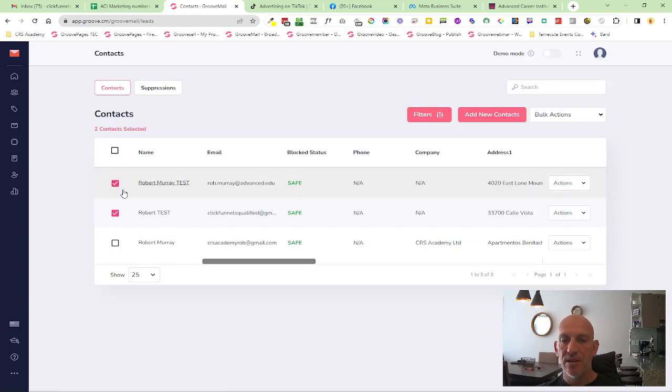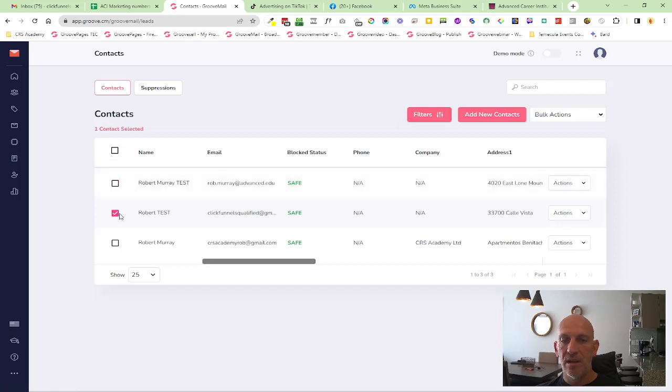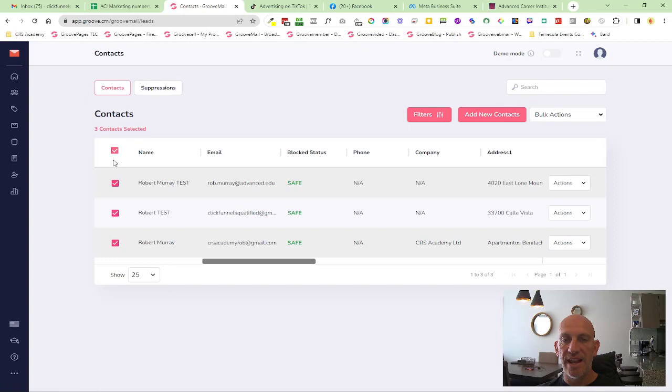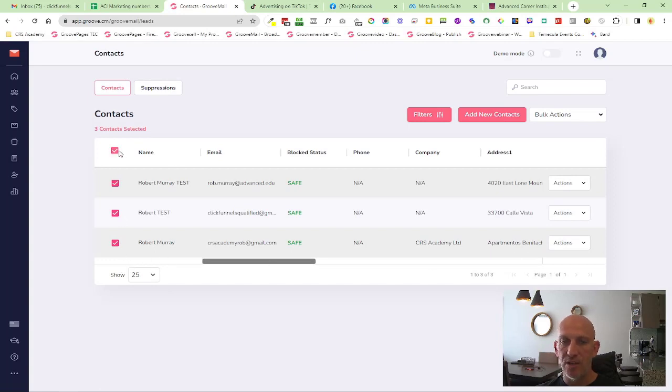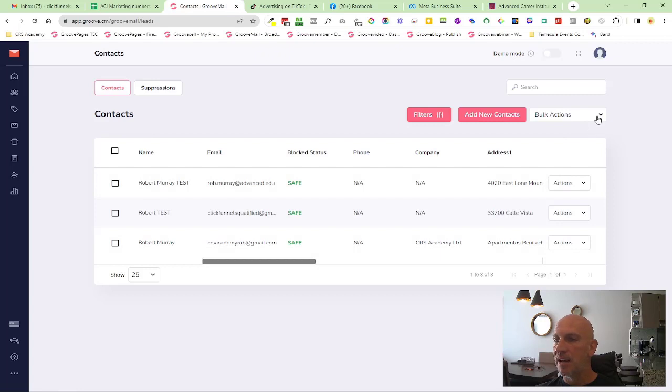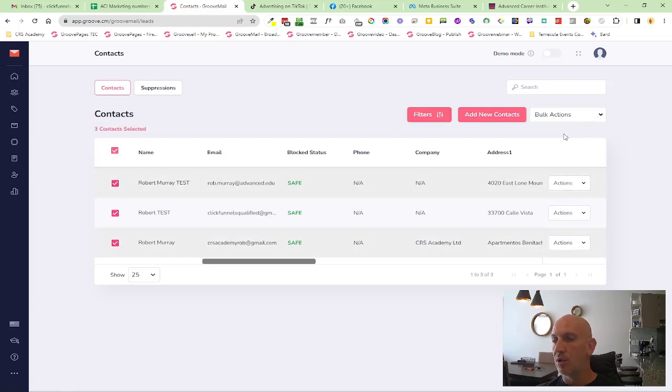the contacts, you'll see it dynamically changes up here so you can see that. And also when you select at the top here, this will select everything within this page, and now the bulk actions will say select all contacts